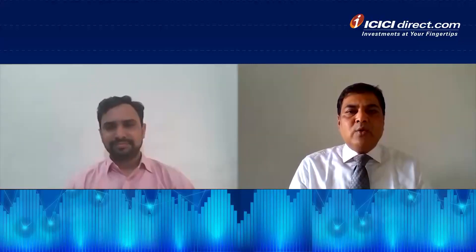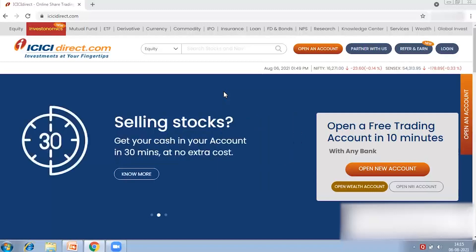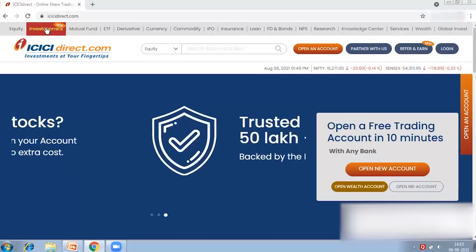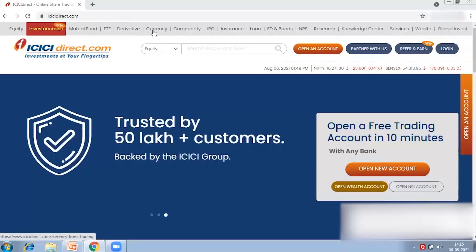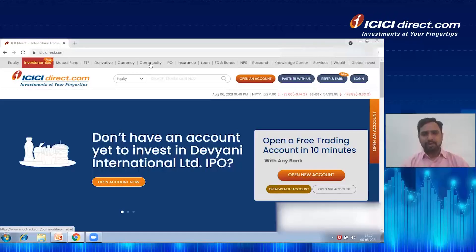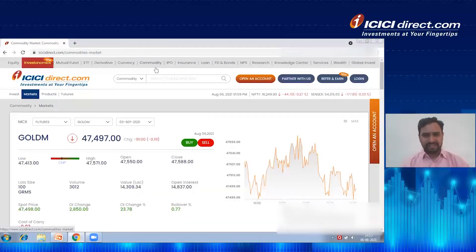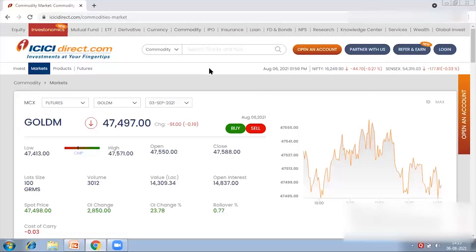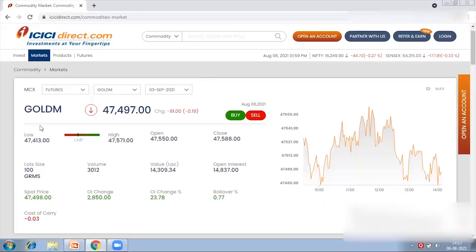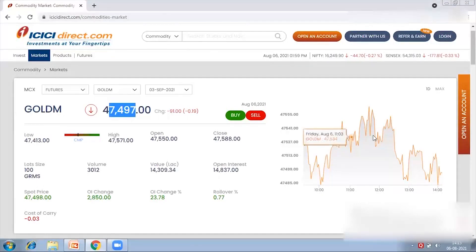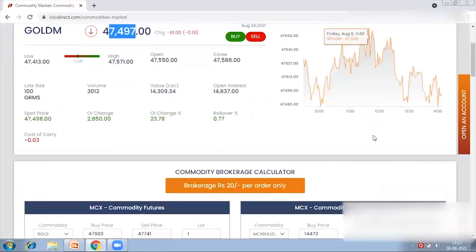There were a few questions from customers — one being: I am new to commodity trading, can you please guide me where I can look at information on commodity markets? So right now I am on icidirect.com home page. Here we have tabs for equity, mutual fund, ETF, derivatives, currency and commodity. I will go to the commodity tab and show you the live demo of what information is available. By default, we are on the commodity marketplace where we can see live prices, such as Gold Mini.